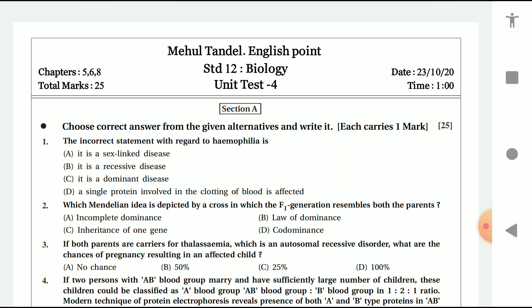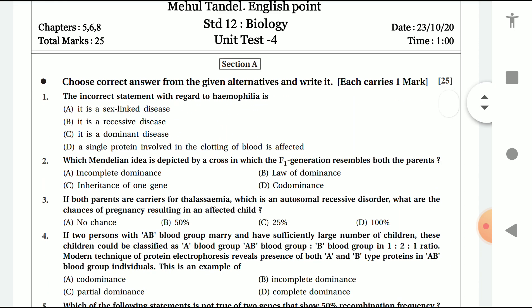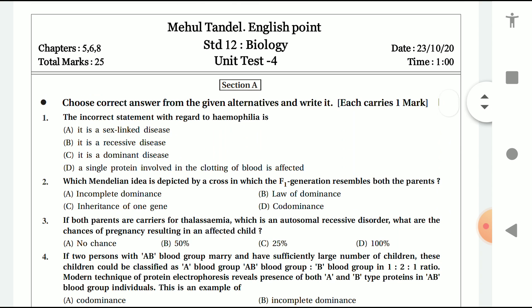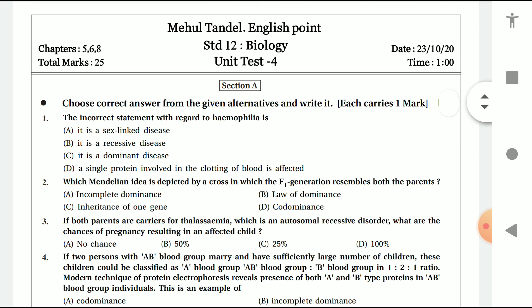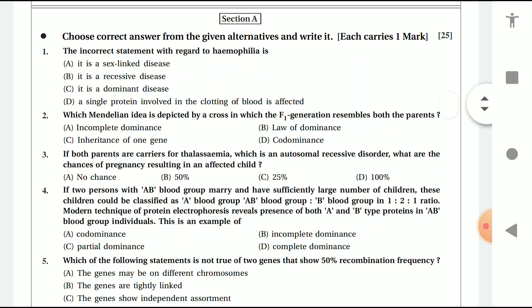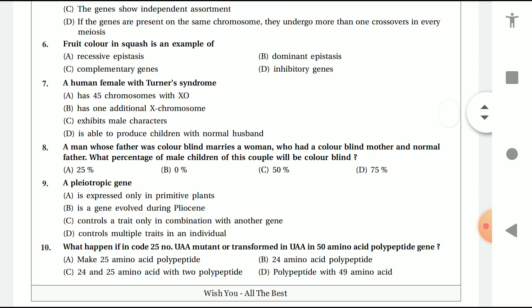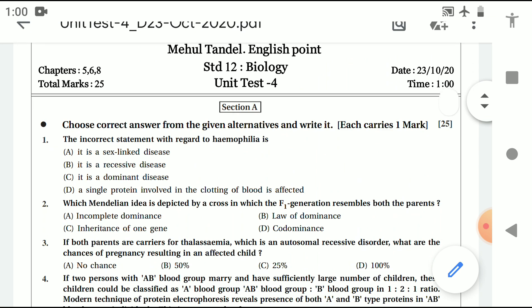Friends, in this section you are given to choose the correct answer from the given alternatives and write it — each carries one mark. So question number one, question number two, all are given. Just write down your answers accordingly.